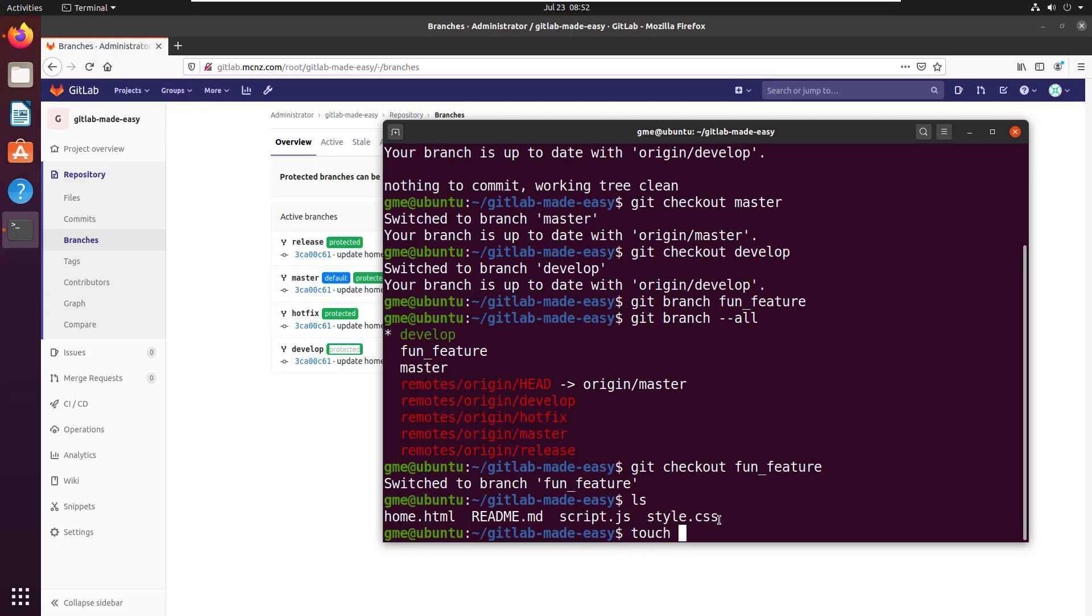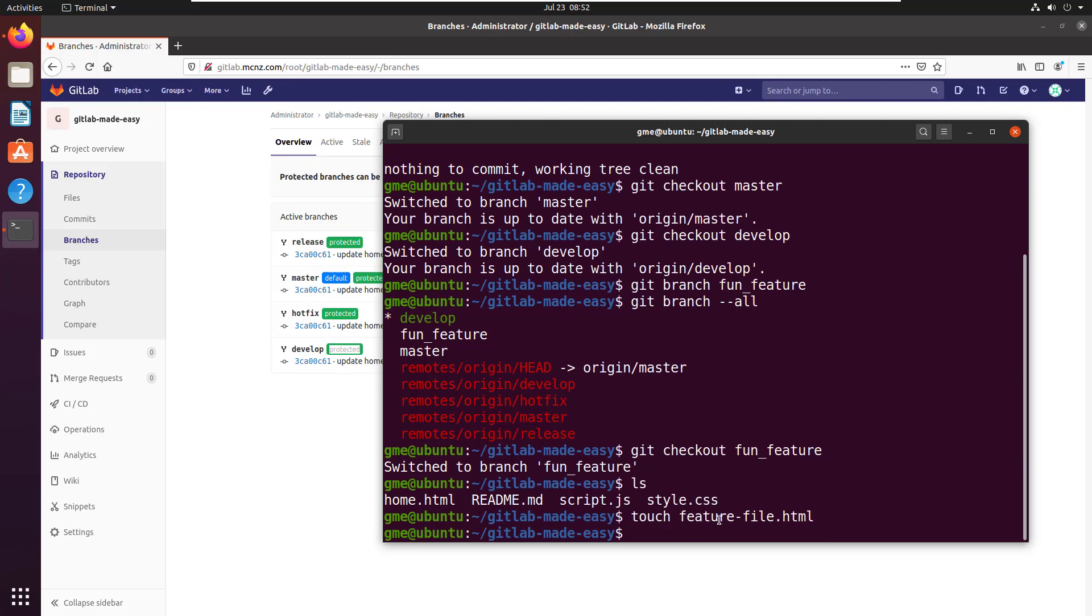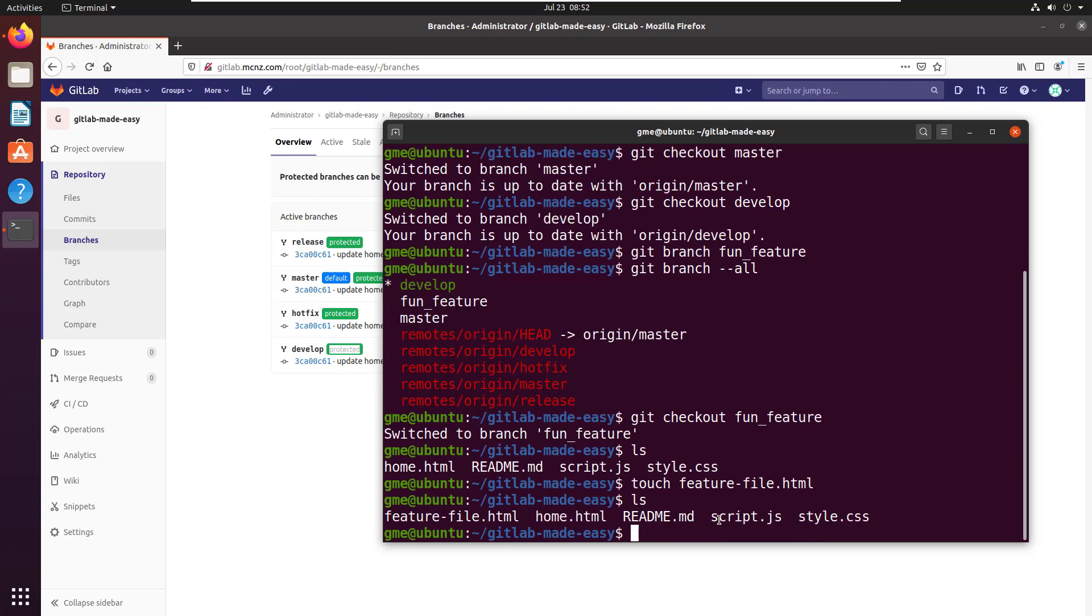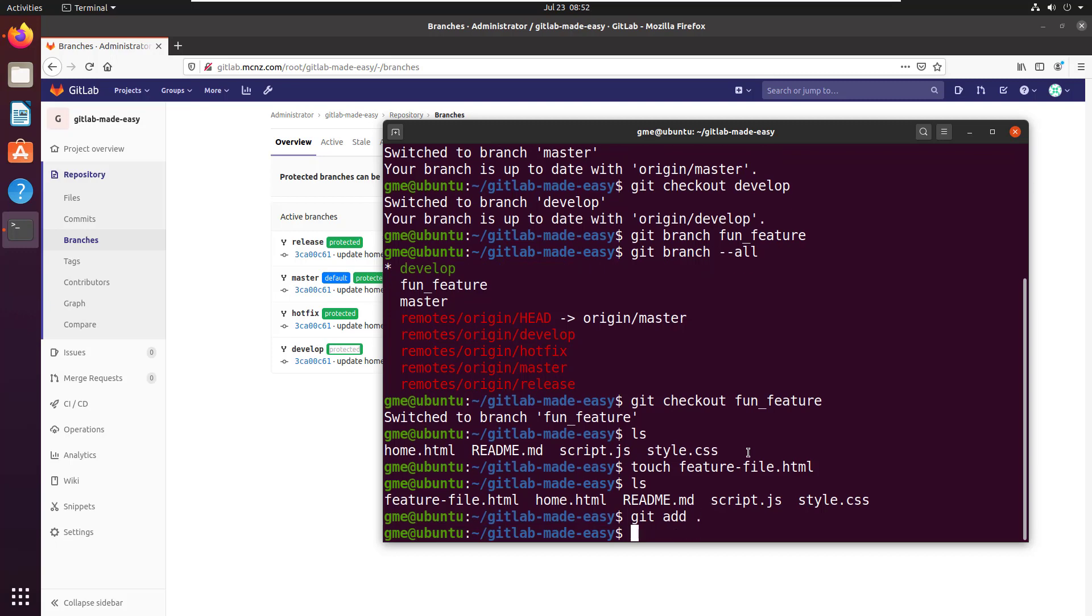And I'm going to create a new file, so let's say touch feature-file.html. That just creates the file, there's nothing in it but I don't have to put anything in it to demonstrate the usefulness of git.